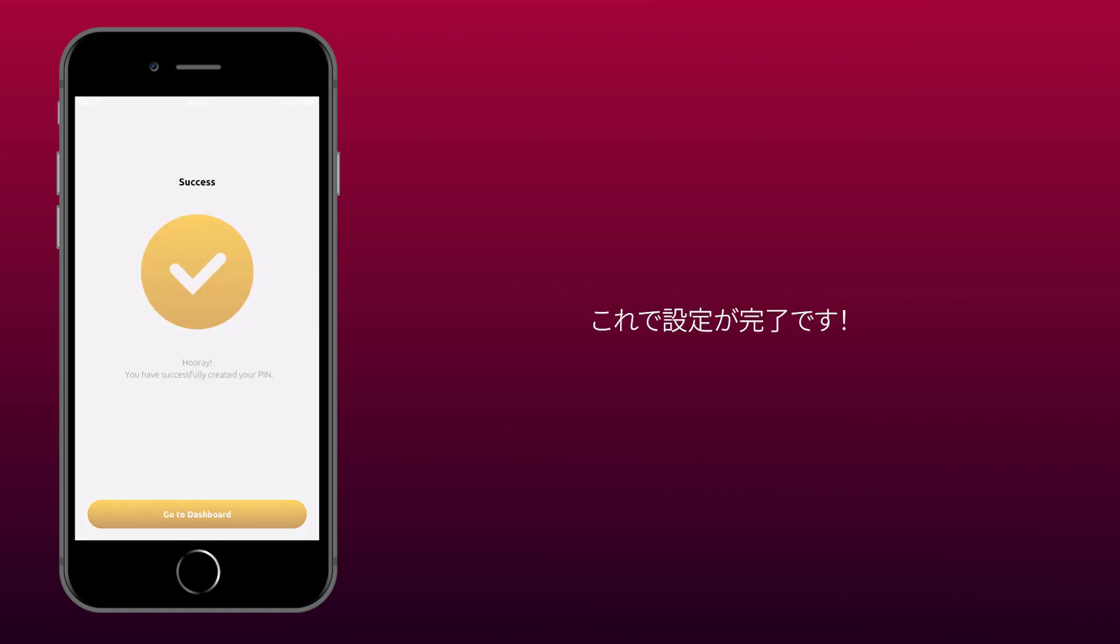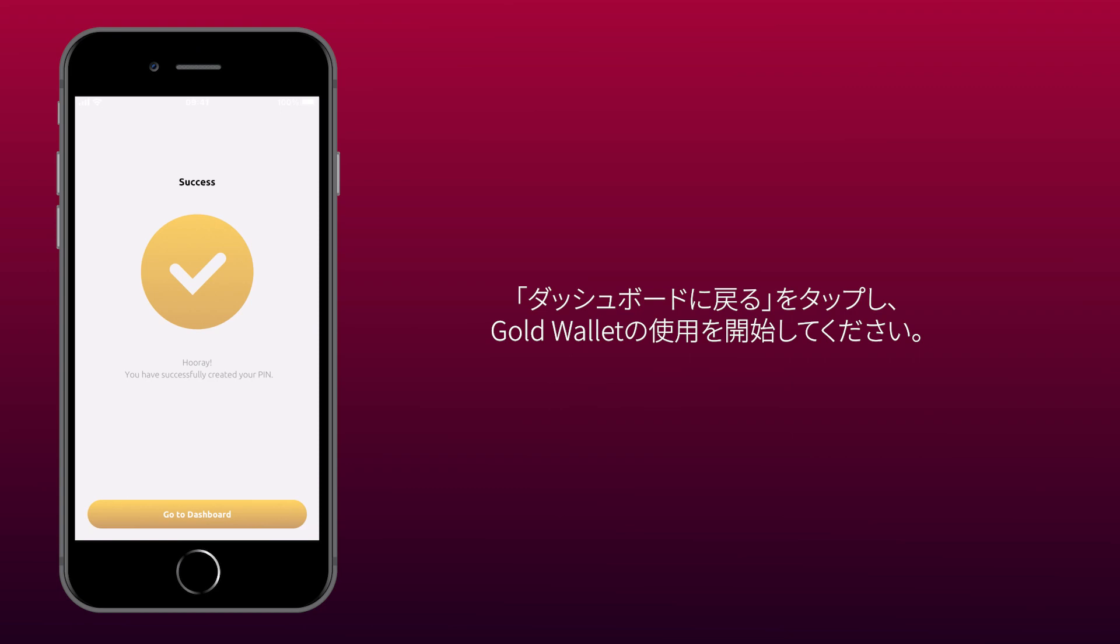You're all set. Tap Go to Dashboard to start using the GoldWallet.